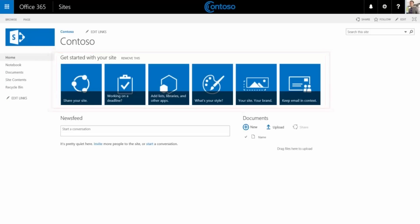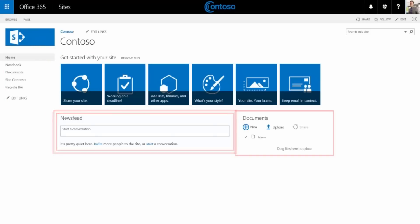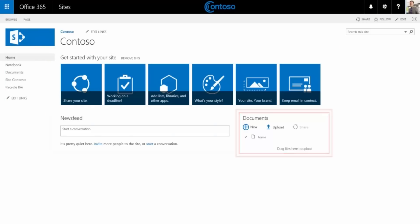The team site has a logo, title, and navigation links. On the home page there are getting started tiles, a newsfeed, and documents. There's also a OneNote notebook included on the site that can be used for collaboration.